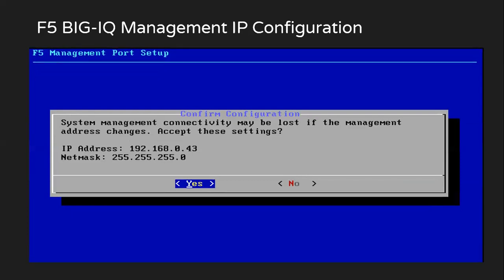Then you will get a pop up saying, do you want to change these settings? Confirm whatever you have entered. So just verify whatever you have entered is correct. And then click on yes.